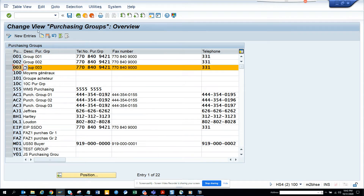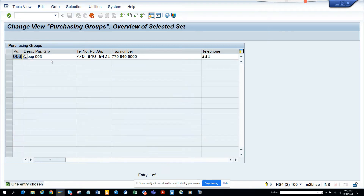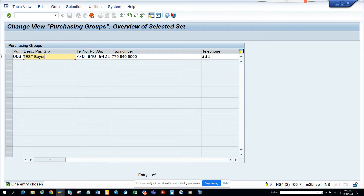I'll go to an existing one, copy it, and name it 'Test Fire'. Now, what's the use of a purchasing group? It's a person, or a group of persons, that handles all the buying activities.